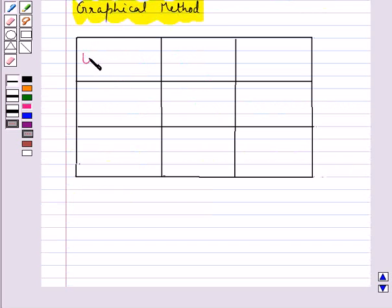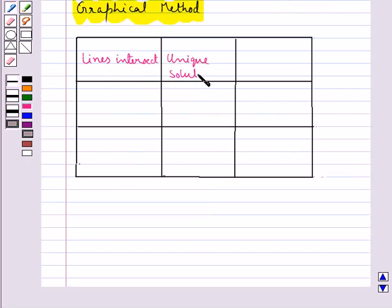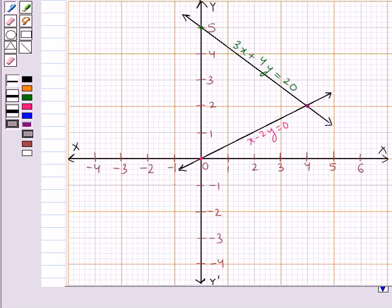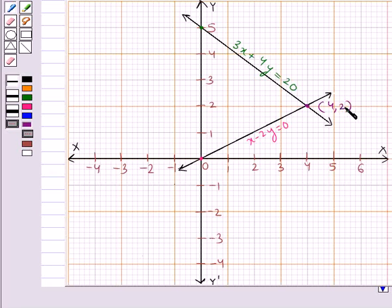If these two lines intersect, then we say that the system has a unique solution, and moreover the system is said to be consistent. As you can see, these two lines intersect at a point which is the unique solution of the pair of linear equations — that is, x equal to 4 and y equal to 2. So this pair of linear equations has a unique solution and hence they are consistent.